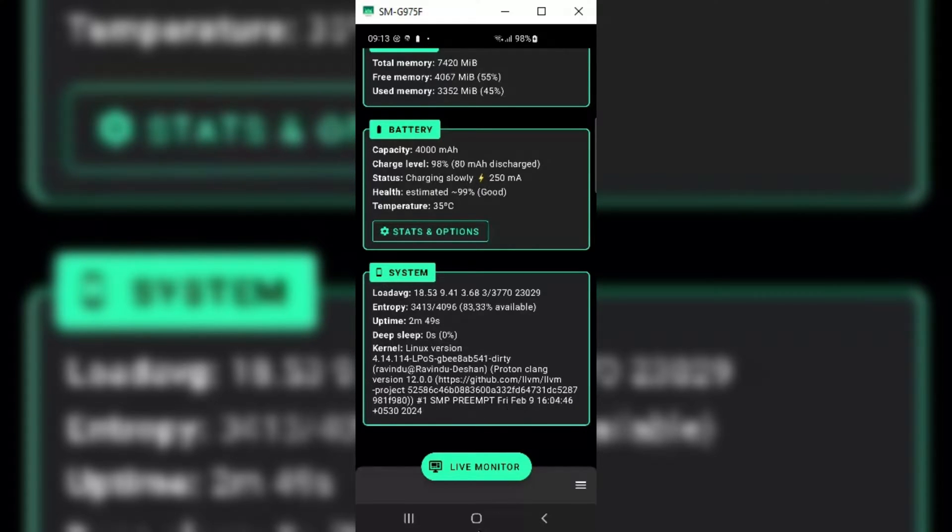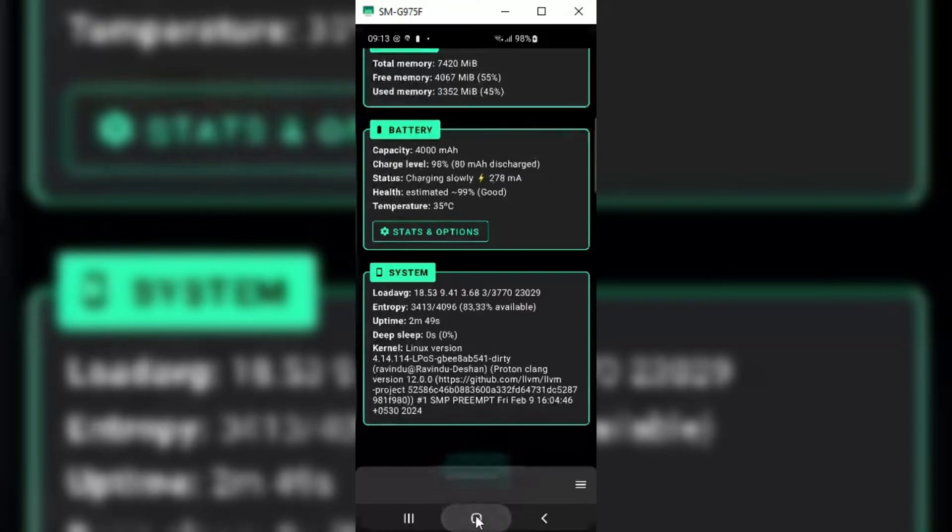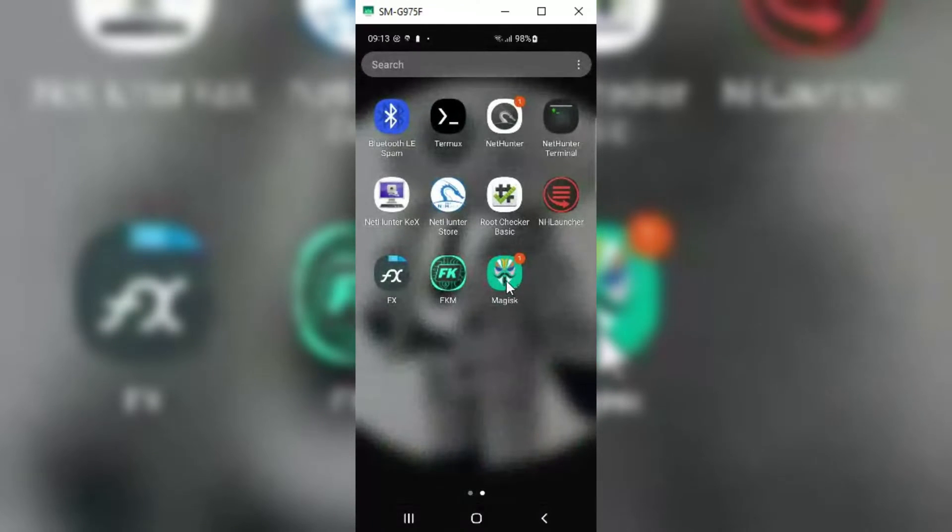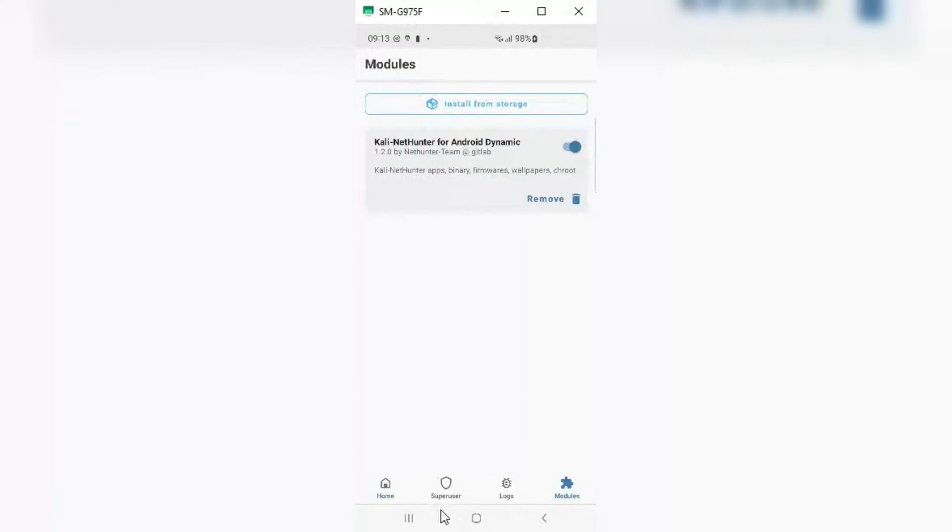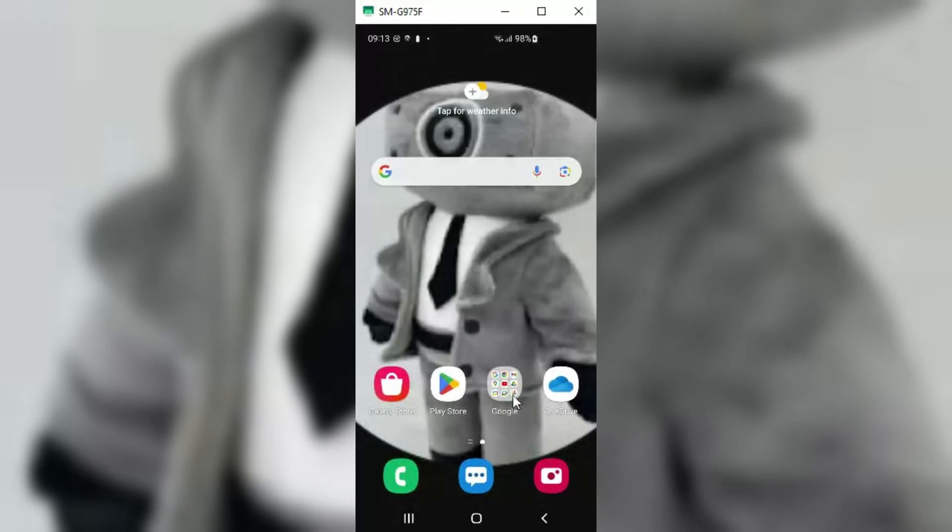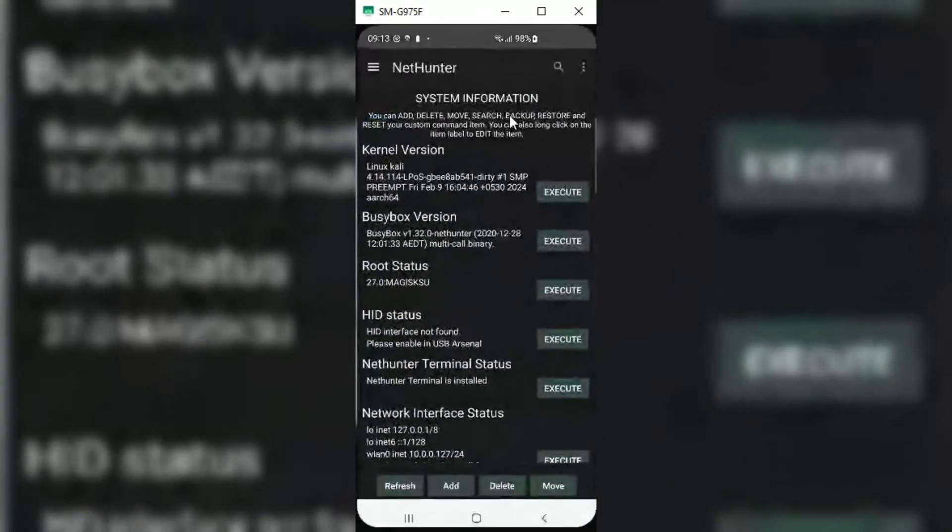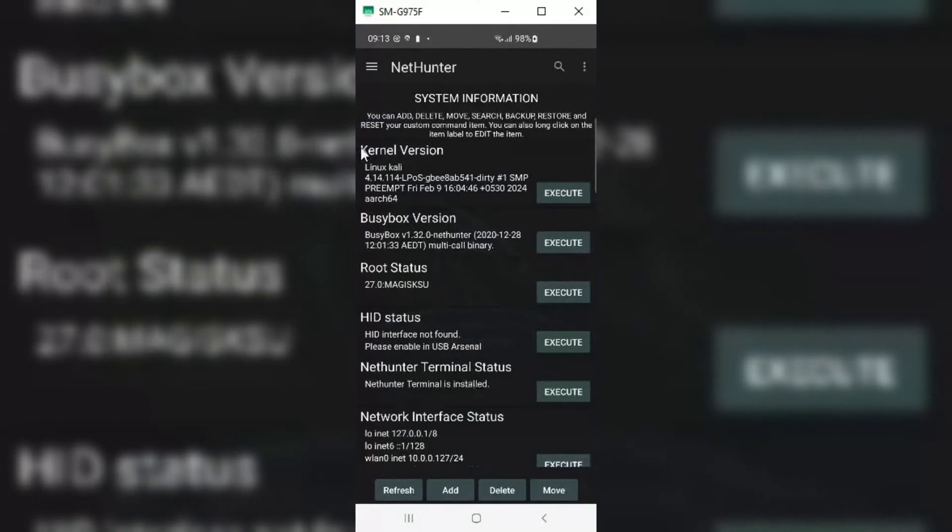Hopefully, I will test the external Wi-Fi device and post it in my next video, just to confirm that all external connected devices are working. Hope you liked the video. Thanks for watching, and don't forget to subscribe.